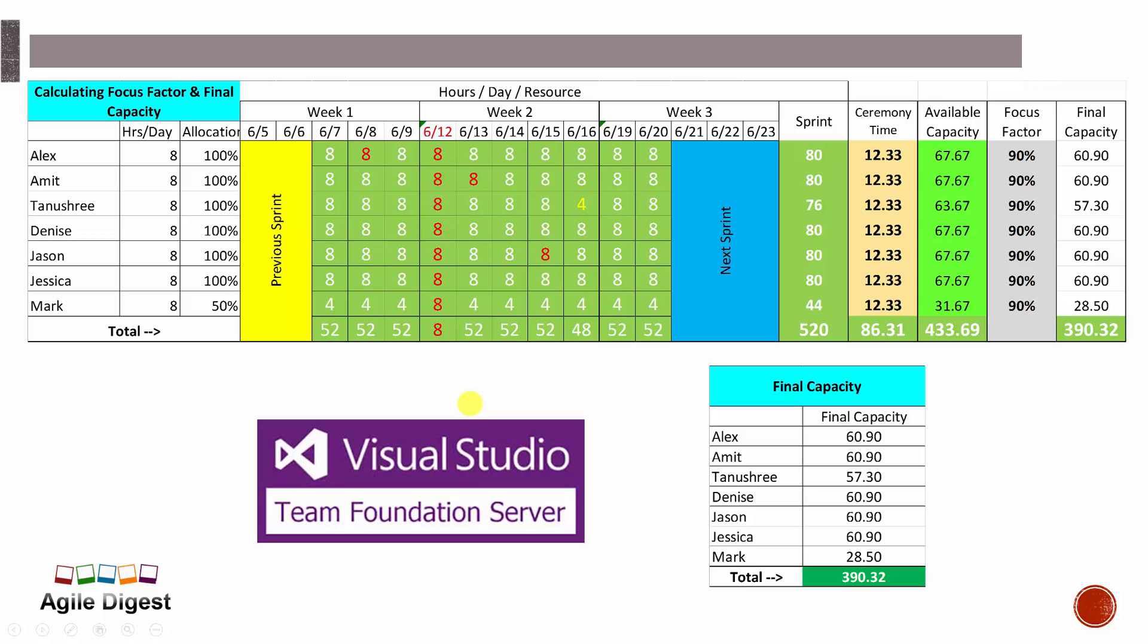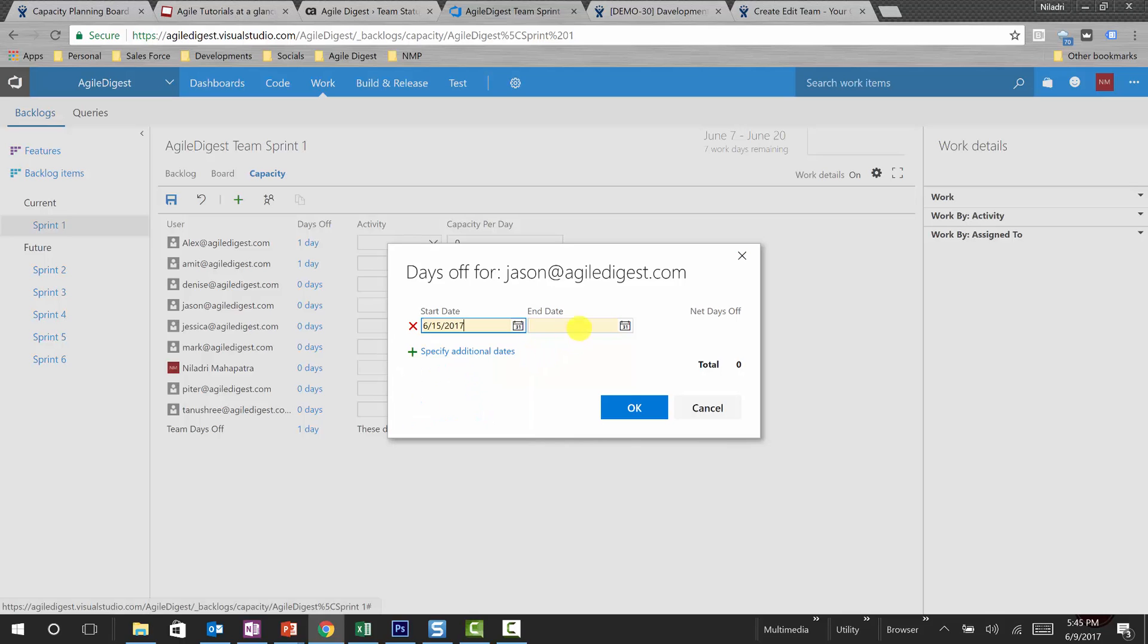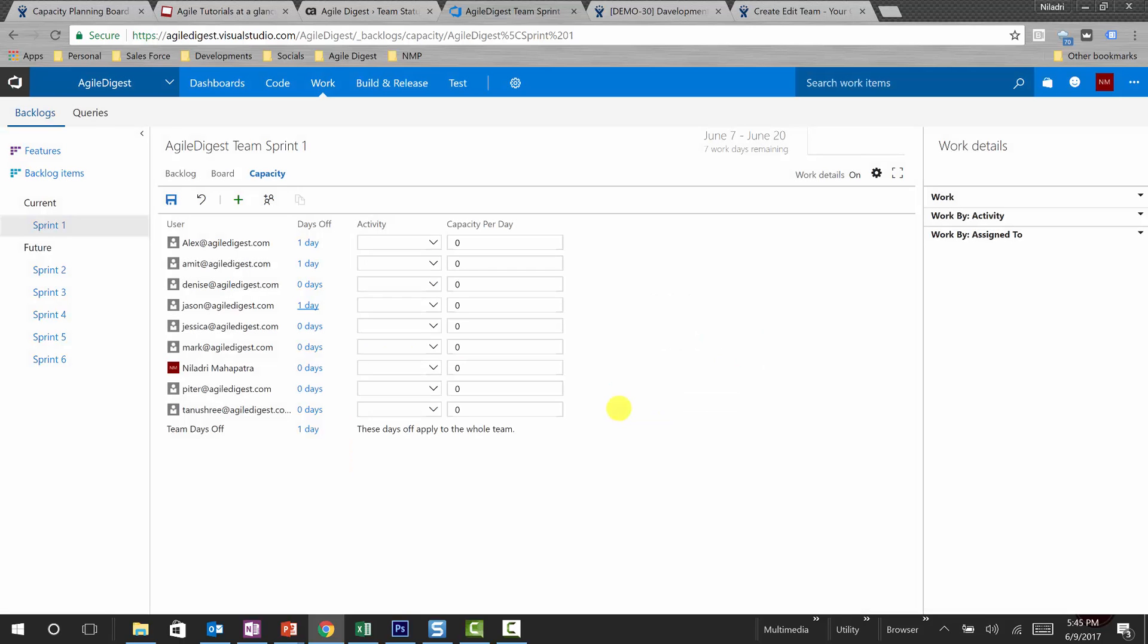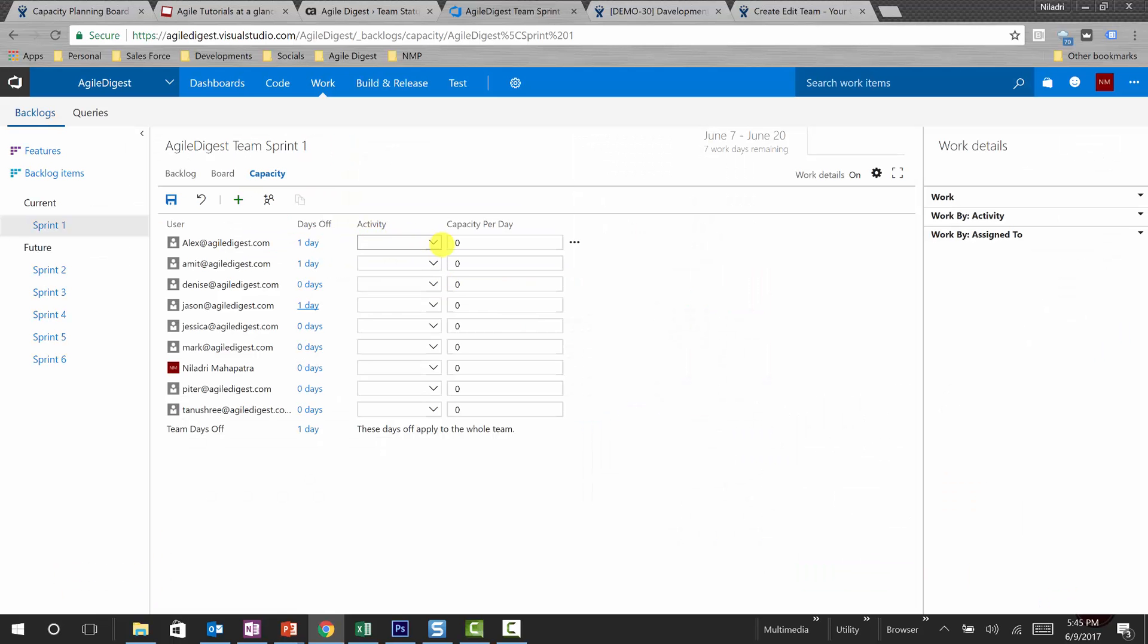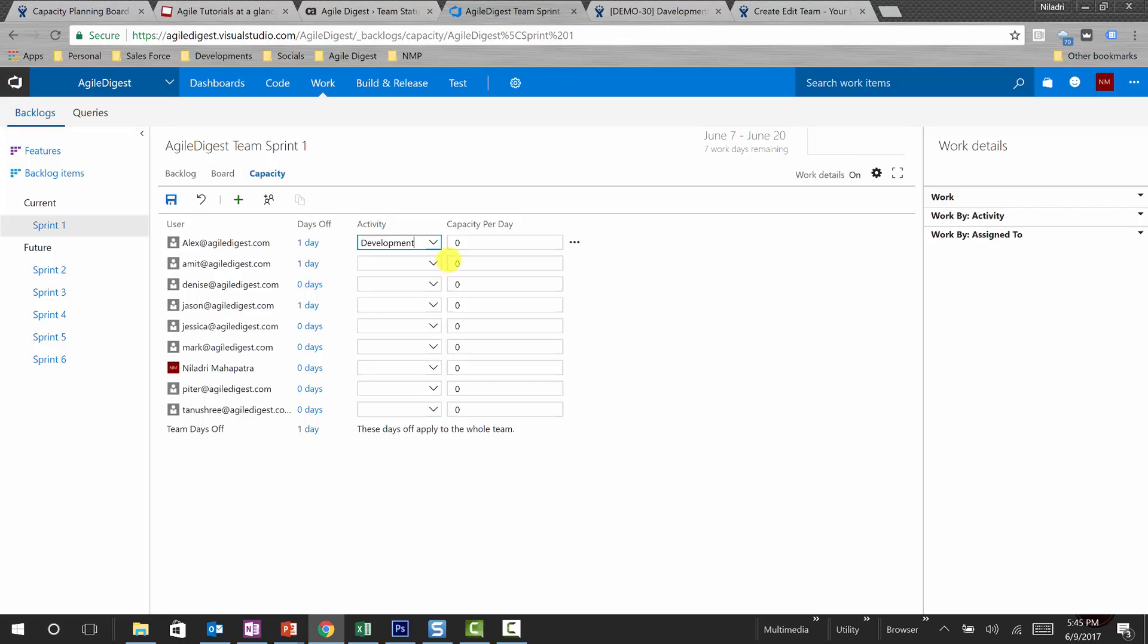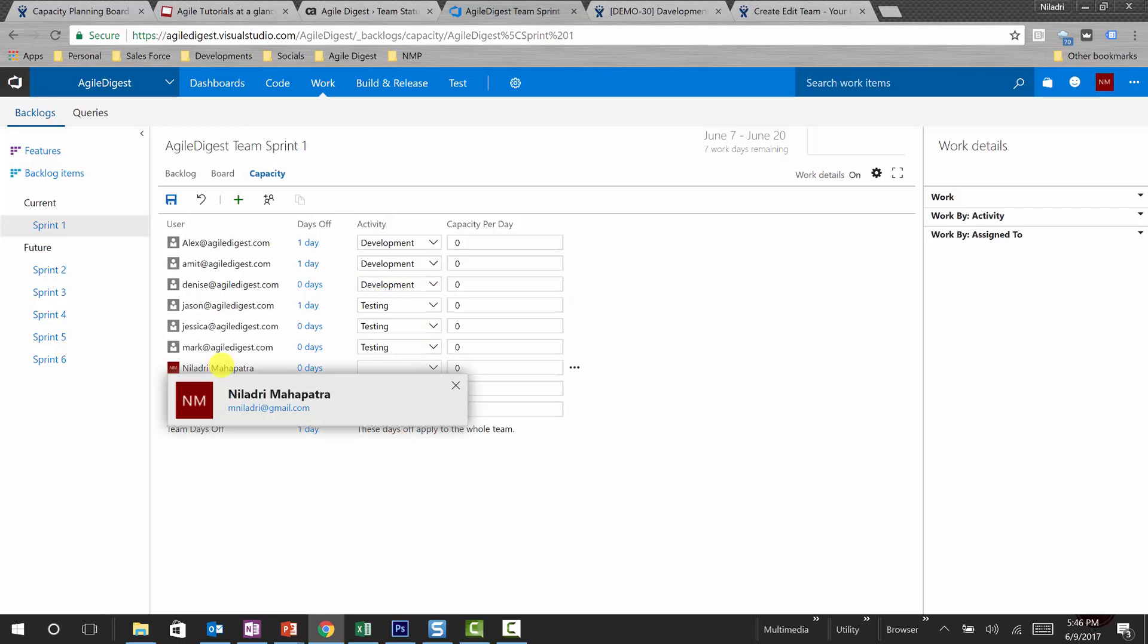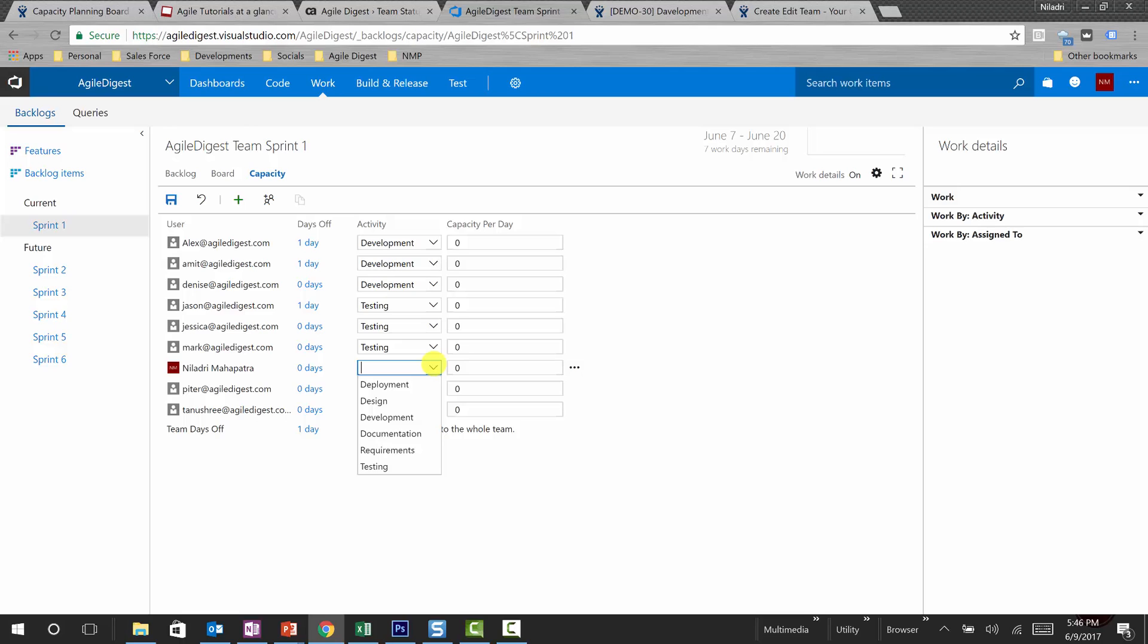This is what we have done. Now we'll be looking into the role also. We know Alex was a developer, he will be doing the activity of development. Amit will do the activity of development. Here we are assuming Niladri is the product owner and Peter is the scrum master, so we'll not put any allocation for them as a capacity because they will not take part in the construction.